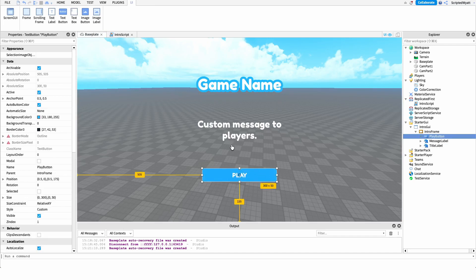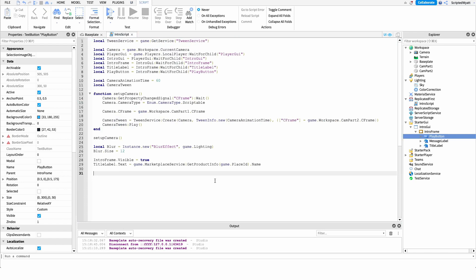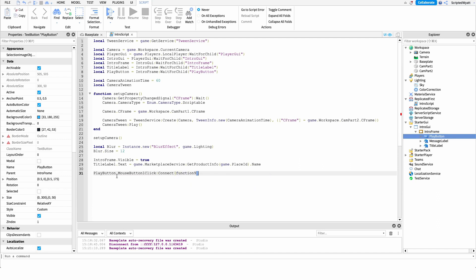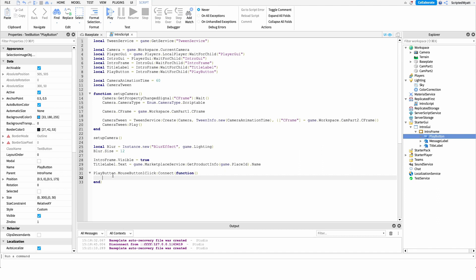Now all we have to do is detect when the play button is clicked and undo everything we just did — give the player control of their camera, remove the GUI, remove the blur. To detect the click I'll use: playButton.MouseButton1Clicked:Connect(function(). Whatever code is inside this function will run when the button is clicked.